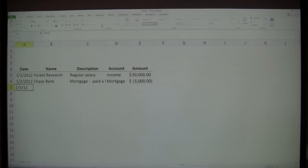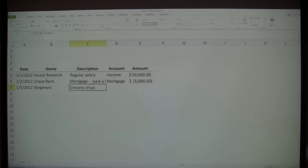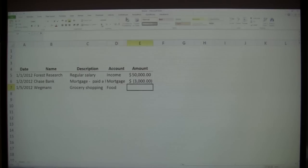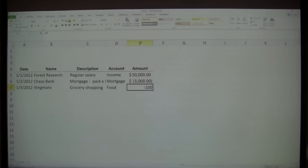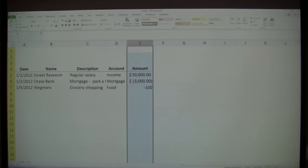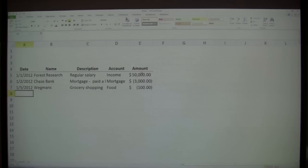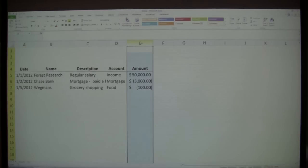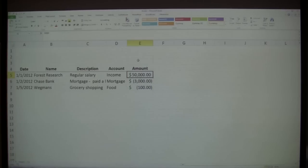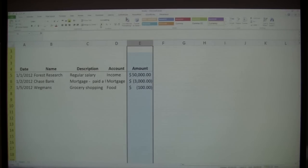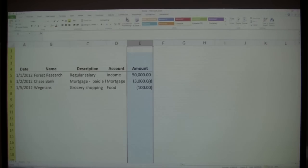Let's put in one more expense. We went grocery shopping — I go to Wegmans. We'll call the description grocery shopping, and put the account as food. We'll put in a negative number. And I'm going to highlight this entire column and on the Home tab click the dollar sign, because why do it over every single line? The first shortcut of the day: if you like the formatting in every cell, highlight the entire column and click the dollar sign. Or if you don't want the dollar sign but still want commas and decimal places, use comma style by clicking the comma button.